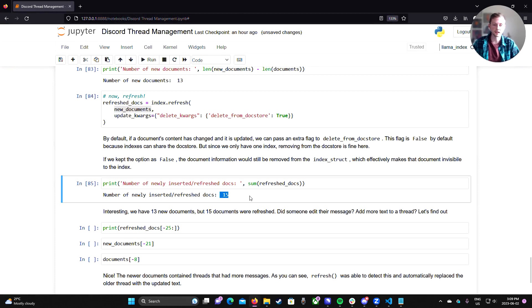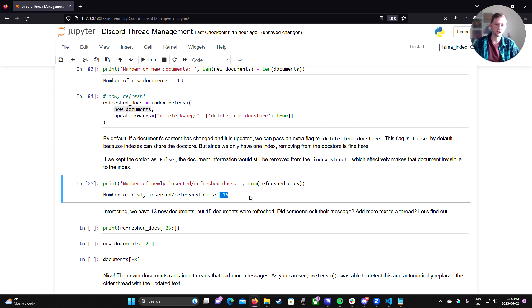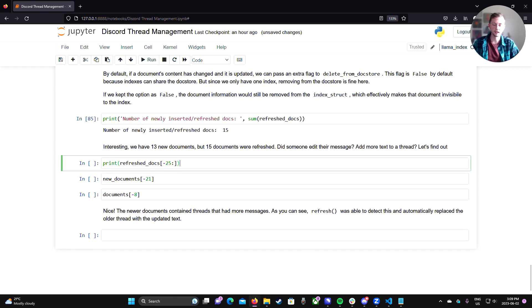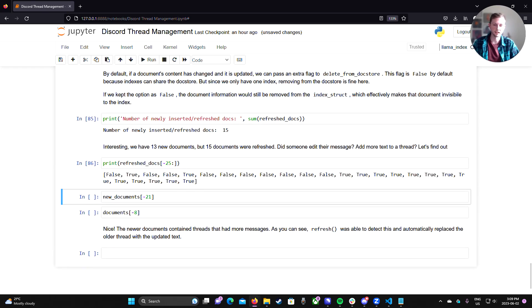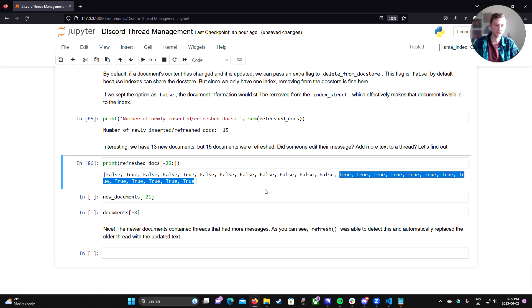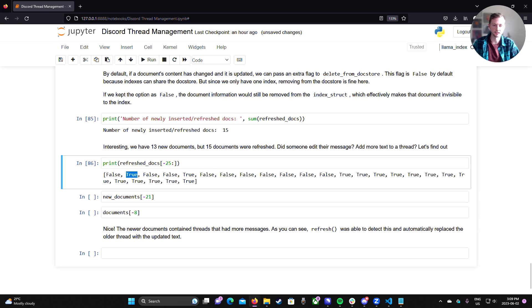Now, this is interesting because we only have 13 new threads or 13 new documents to insert, but 15 actually got refreshed. If we do a little bit of investigation that I've conveniently pre-done, so I know the indexes to check here. We can see that all 13 of the new documents were refreshed into the index. But we can see a couple of extra ones here and here that were also refreshed.